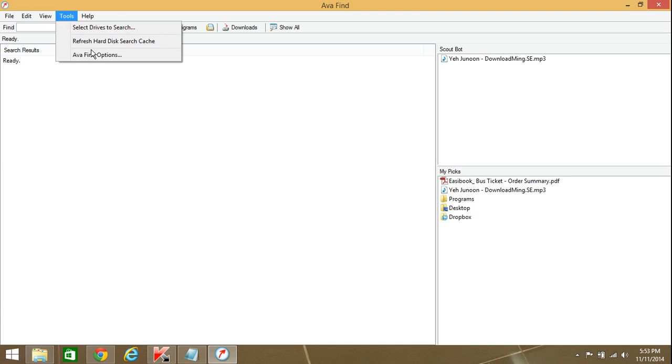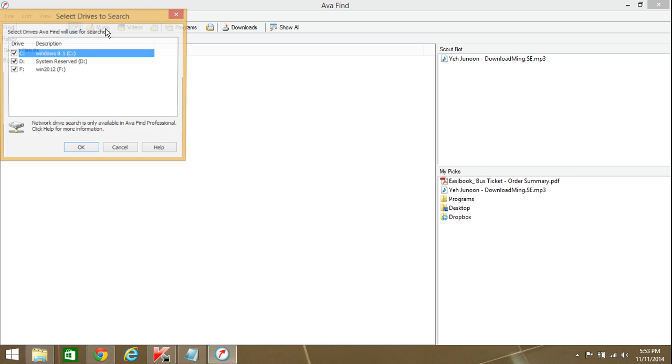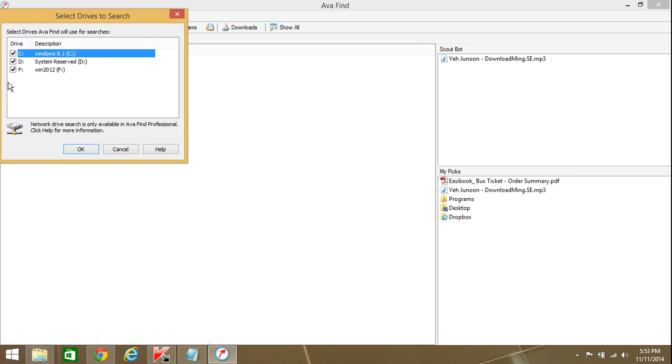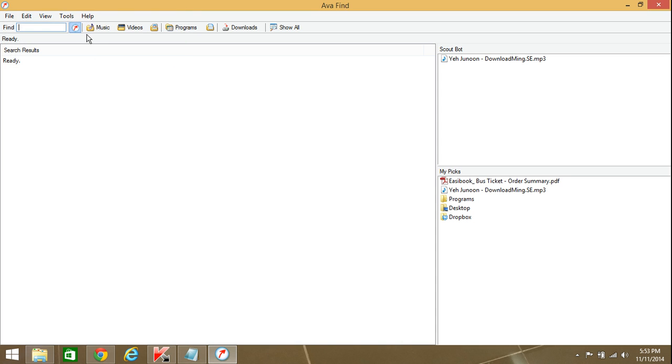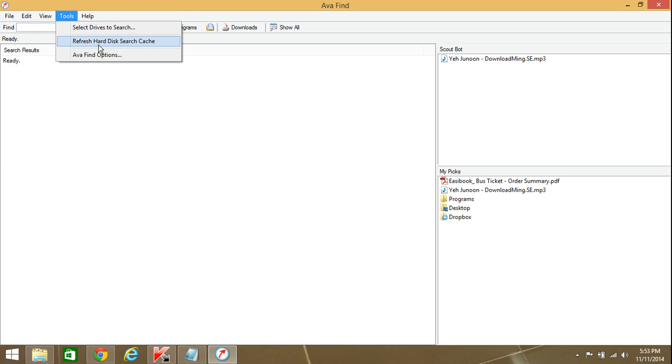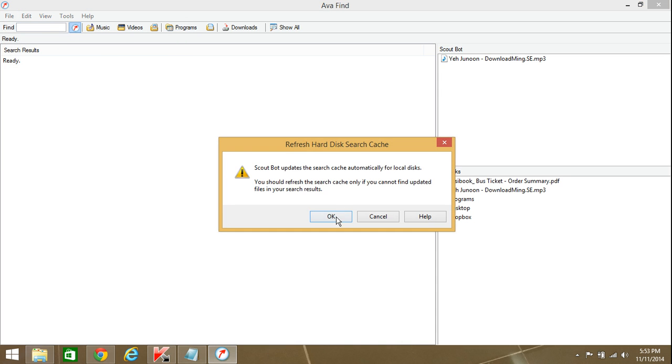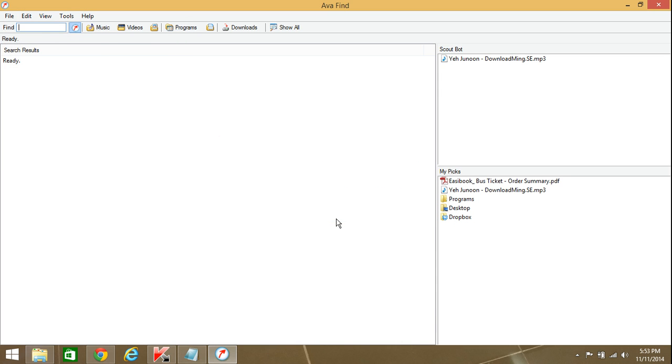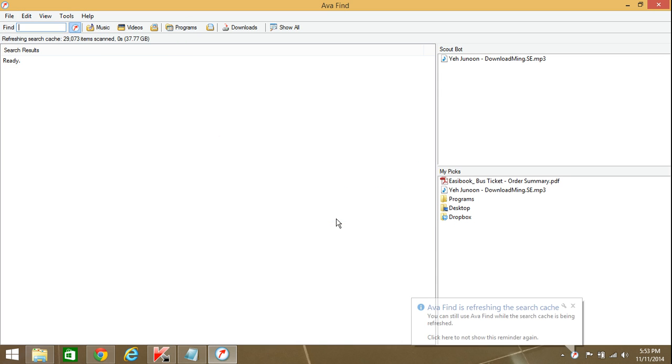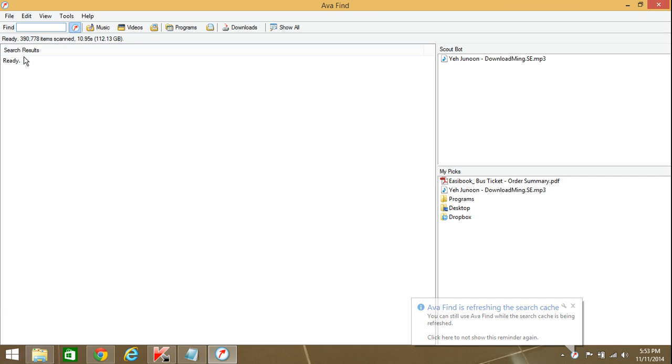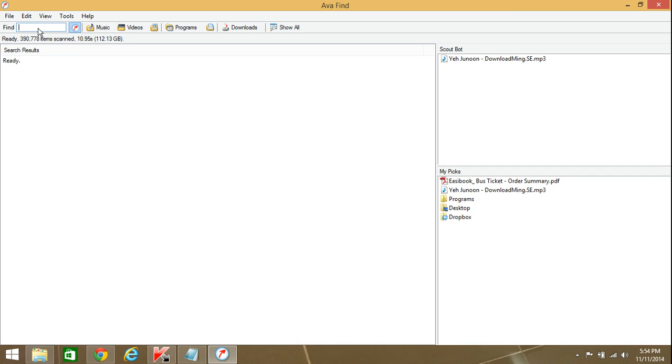So what the software does is it will index your files. Let's say if I select whatever drives I want to select, I'll use refresh to search. Now it's building an index of the files residing on my machine. The benefits you'll see using this software: very fast, 112 GB indexed in 10 seconds.